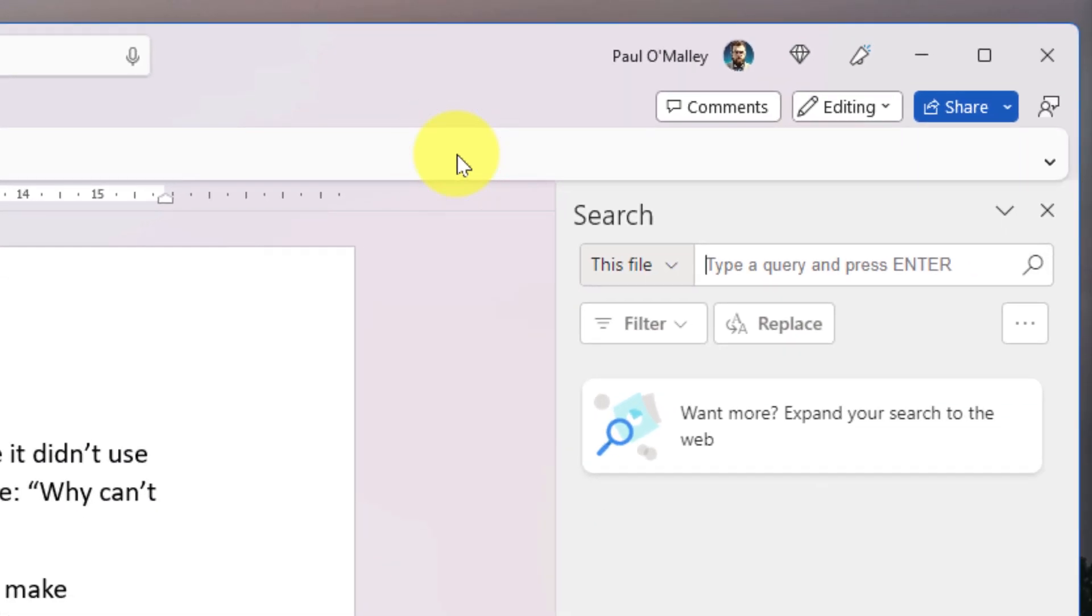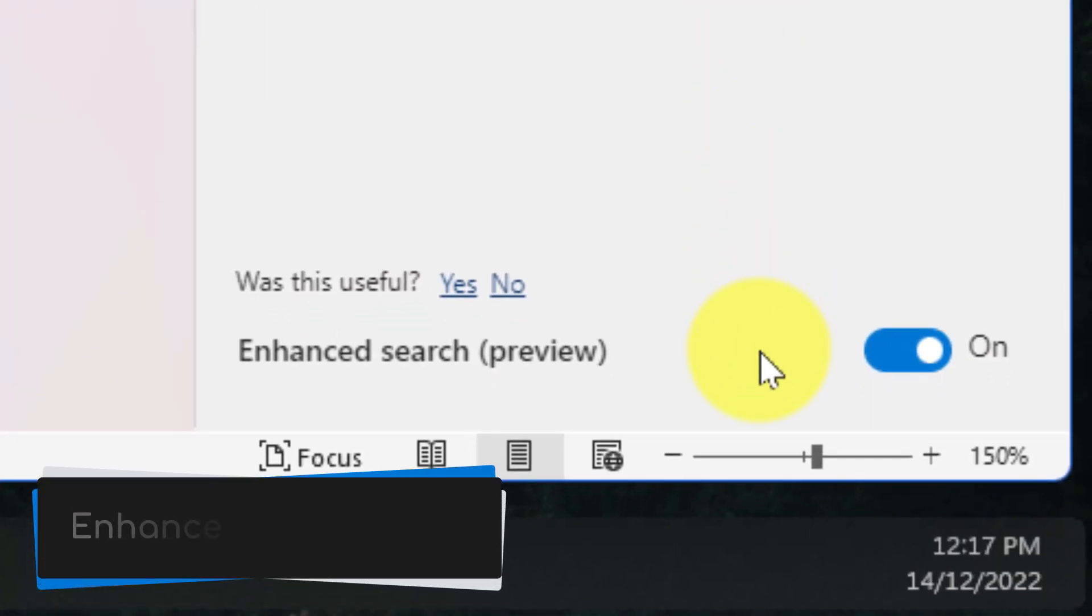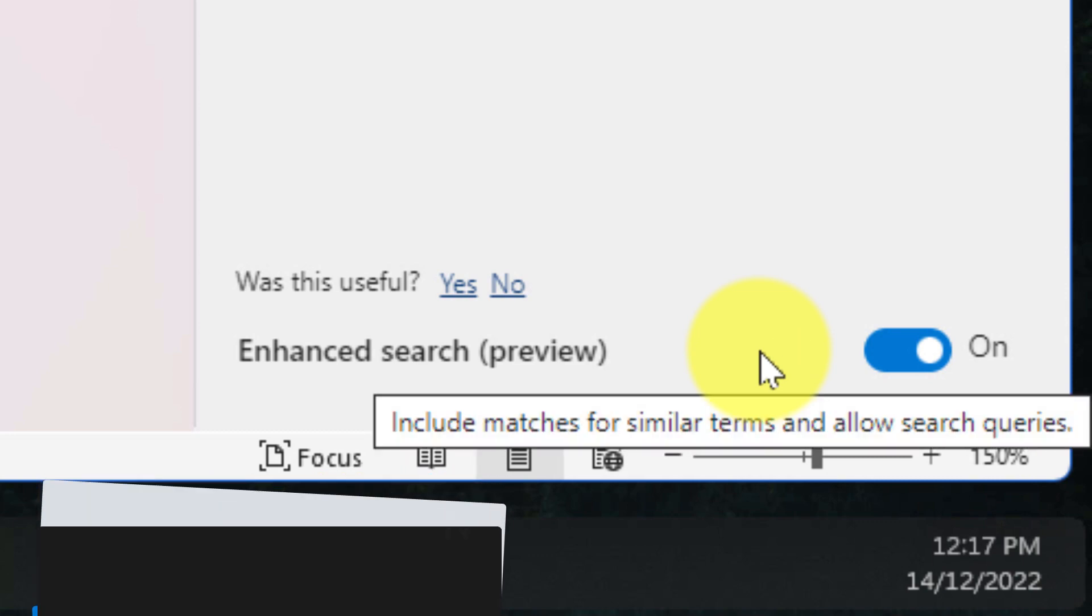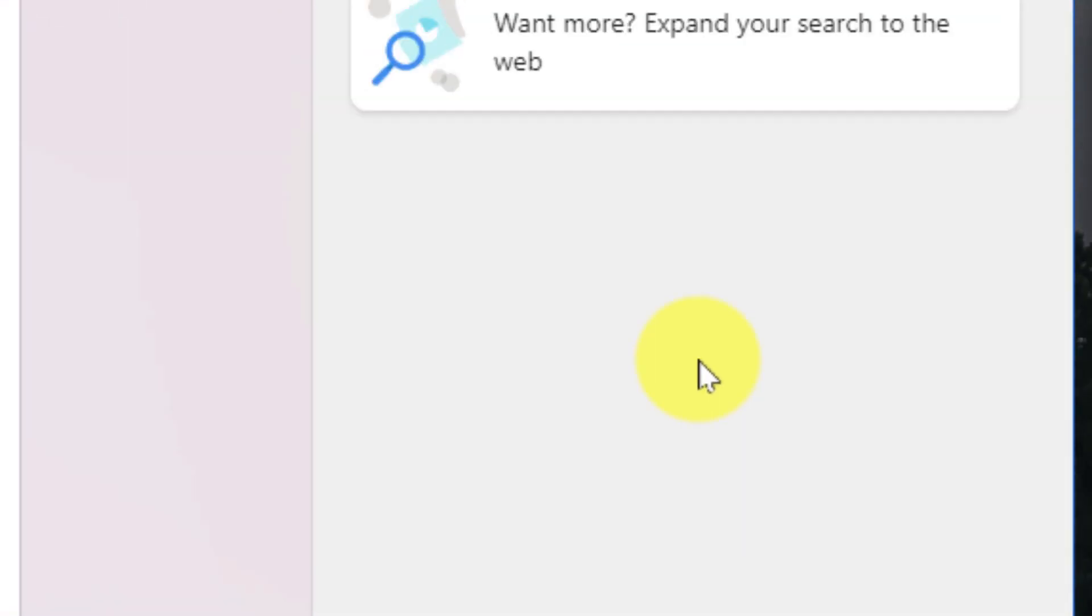Selecting that will open up our search pane and it looks pretty normal. However, what we need to do is head down to the bottom of the search pane and ensure that the enhanced search functionality is turned on. This is currently in a preview state.